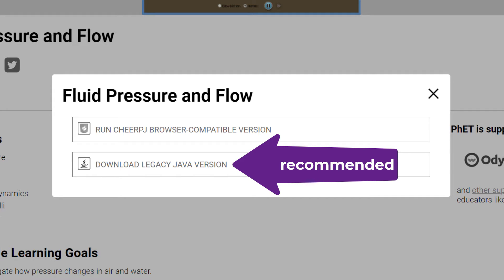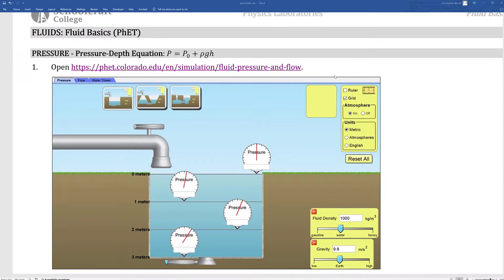I recommend downloading the legacy Java version. These two versions may be identical, but in my experience, there's often one or more missing pieces or features in the browser compatible version. If you can, try to download the legacy Java version. That's what I'm going to do here for this video.